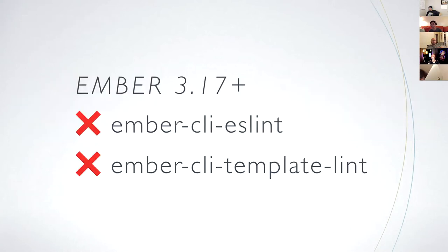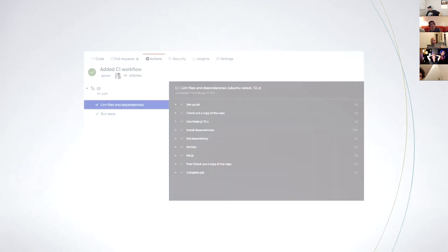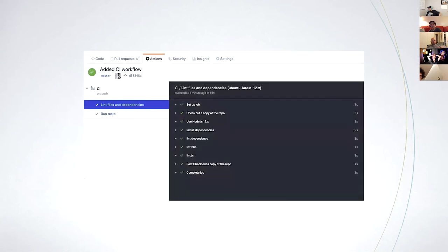As an aside, starting with Ember 3.17, you are advised to remove ember-cli-eslint and ember-cli-template-lint in favor of using ESLint and ember-template-lint directly. The one exception is if you need live linting. But if you don't, for CI you can now enjoy faster build and rebuild. Let's commit changes and push. When you see two green checks, you're good to go.